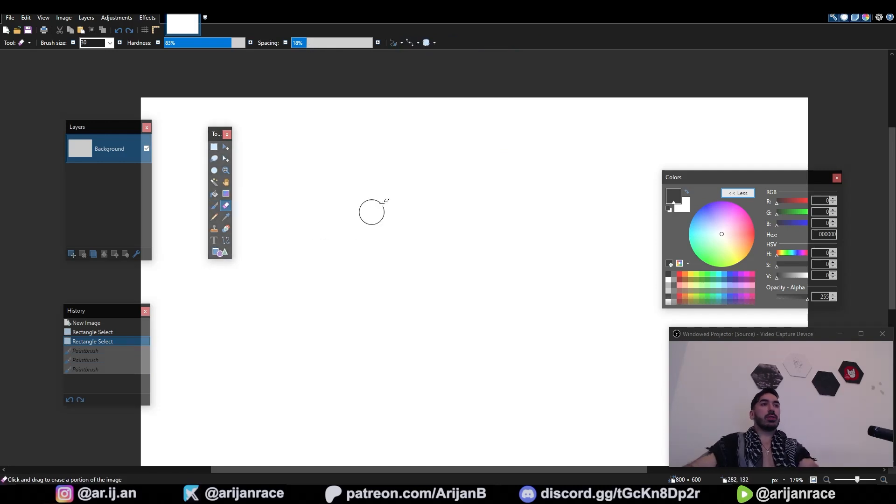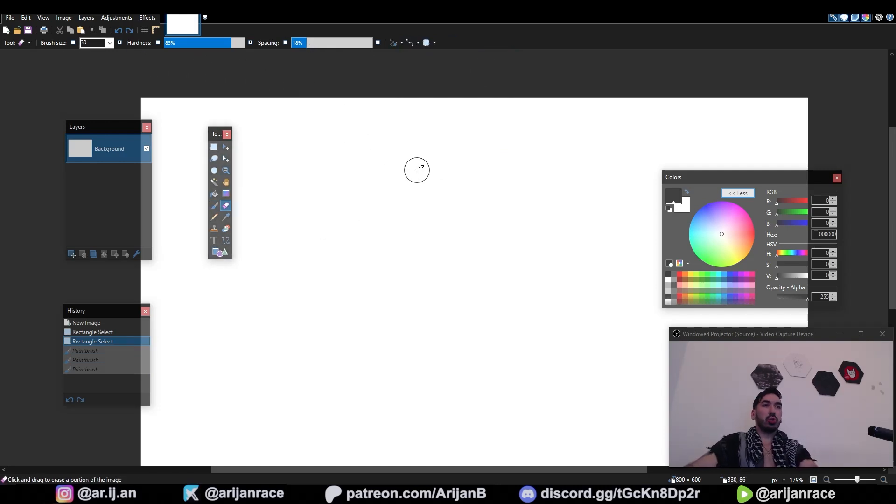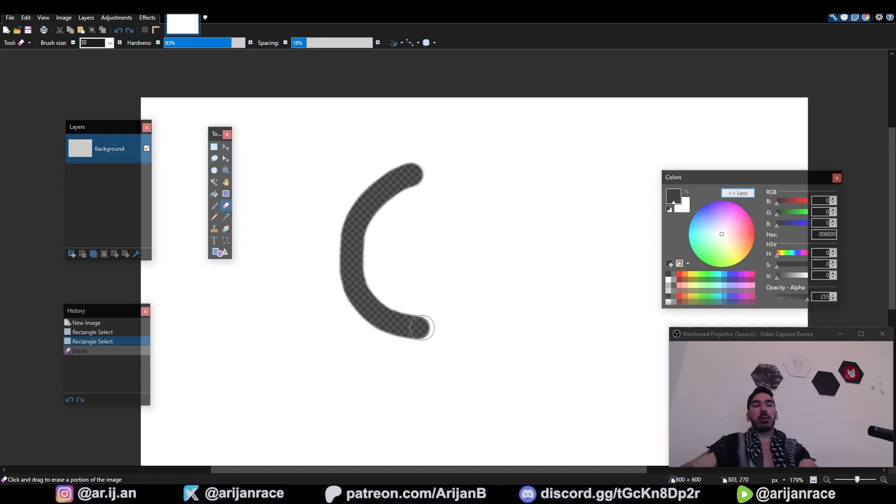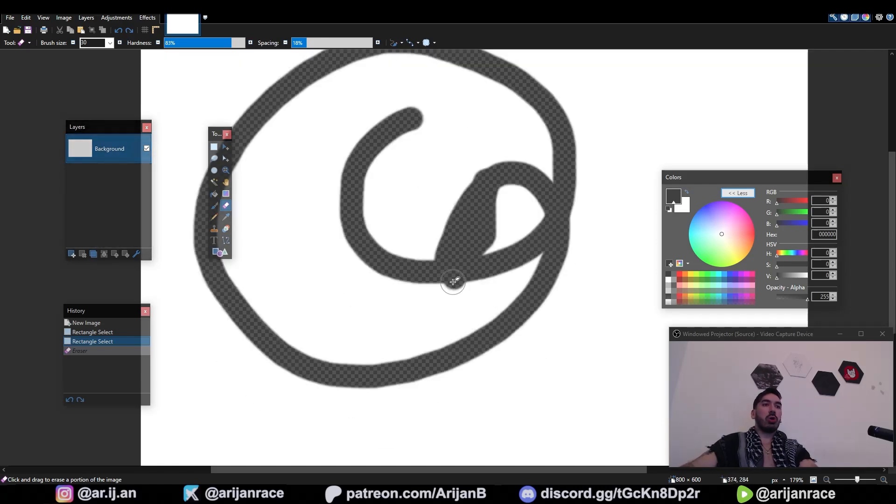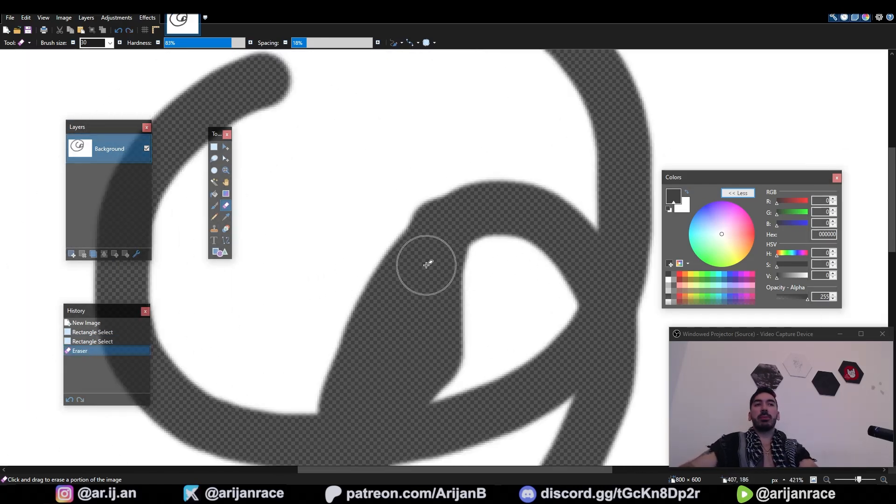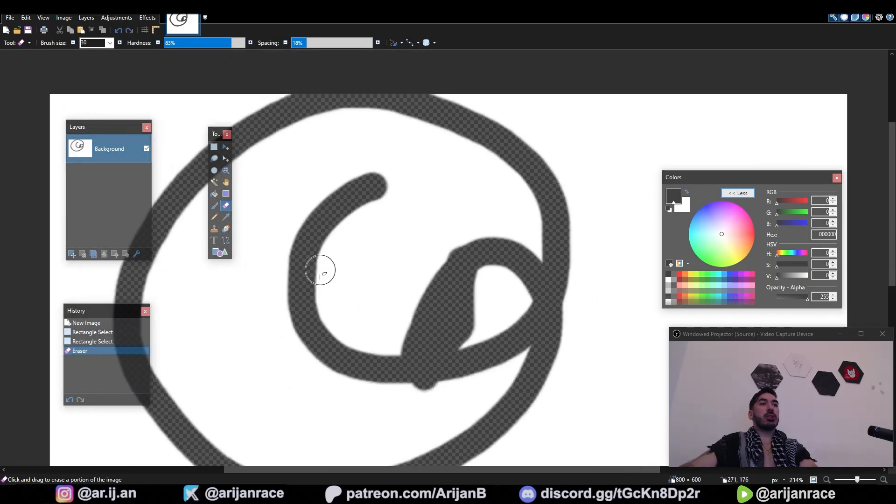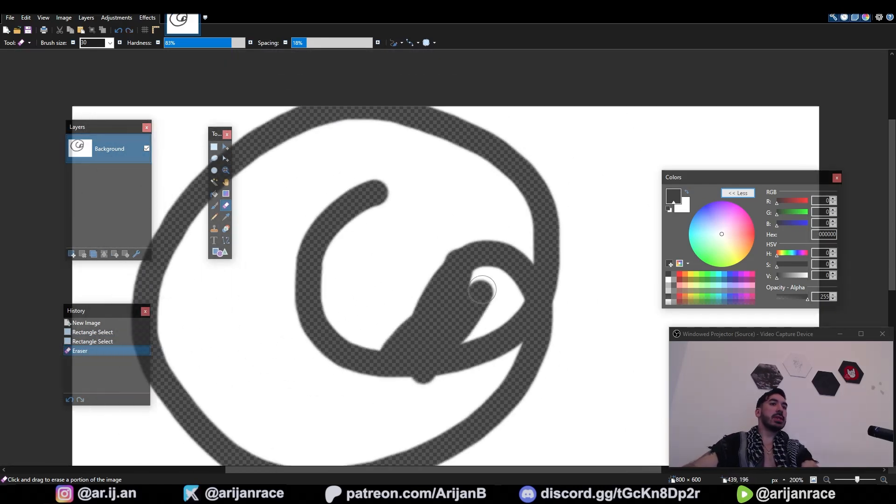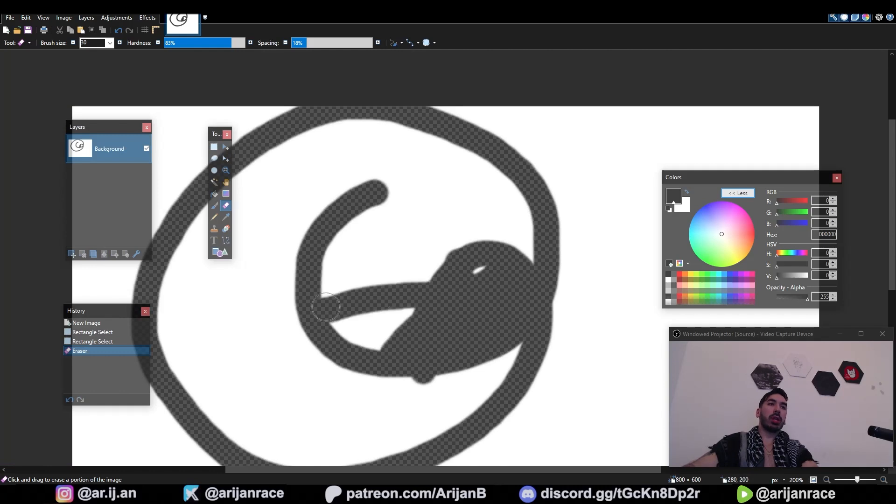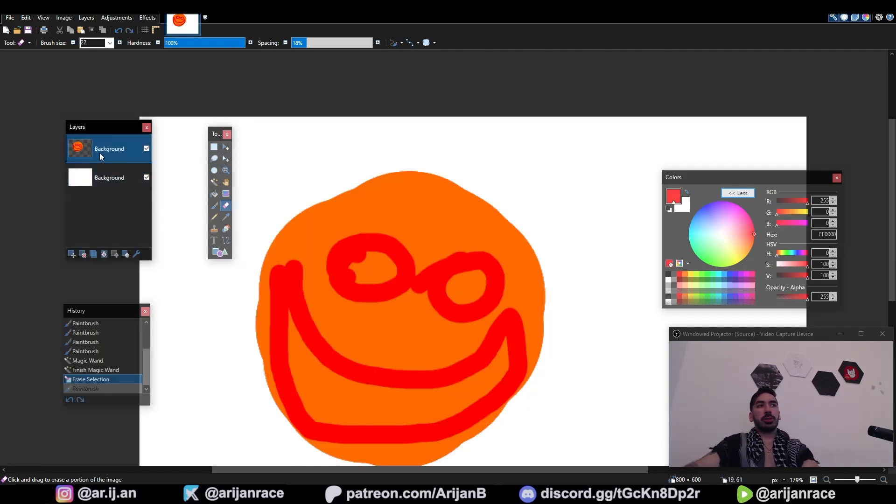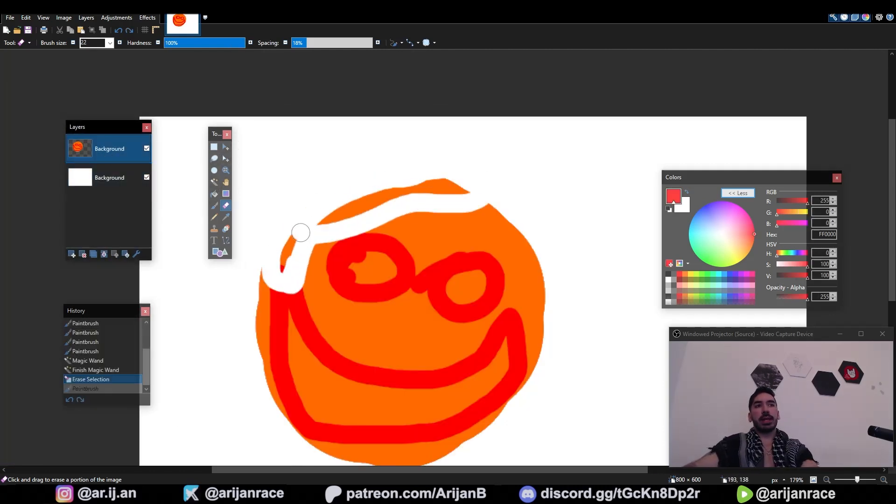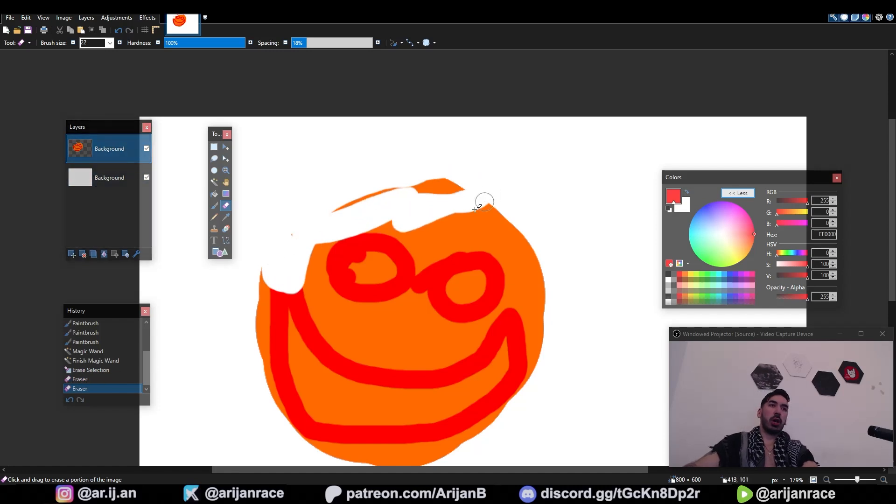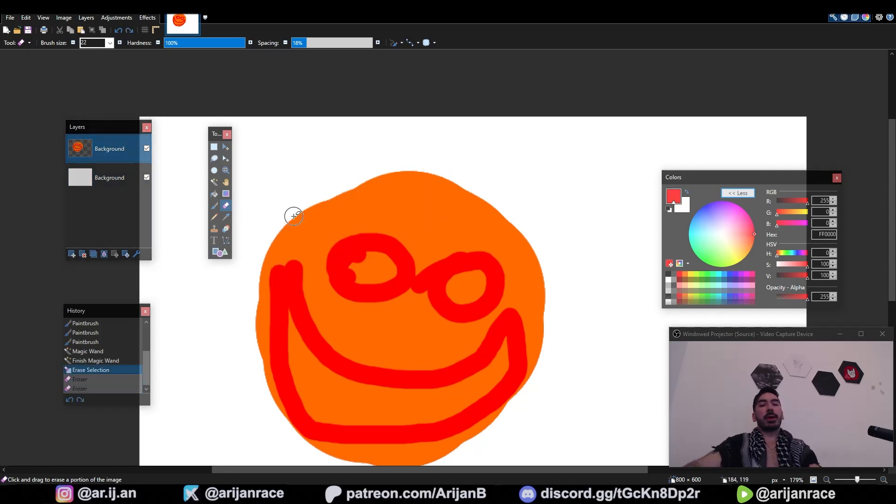You got your eraser tool over here. It has the same settings as the brush tool. When you erase something on the background layer, you're going to see a transparent background. This image has an alpha channel. Transparency is extremely important and we're gonna talk more about that later. If you have multiple layers, your eraser is only going to erase one layer at a time and reveal the layer below. We're gonna talk more about layers later on as well.